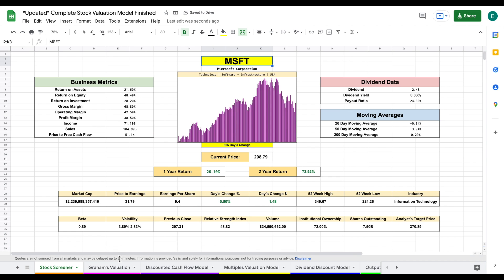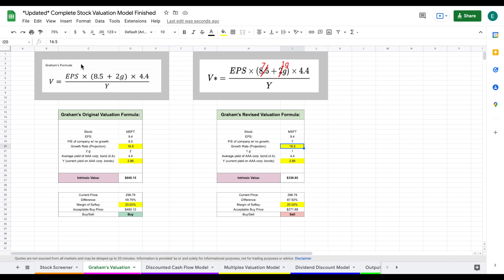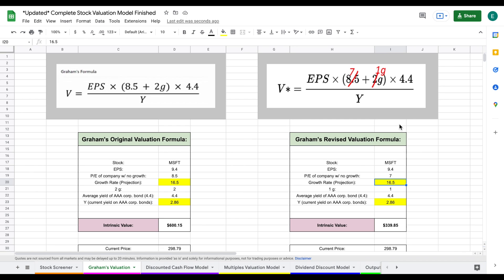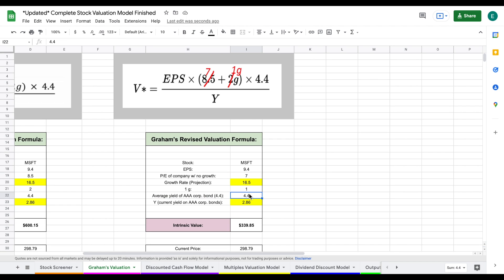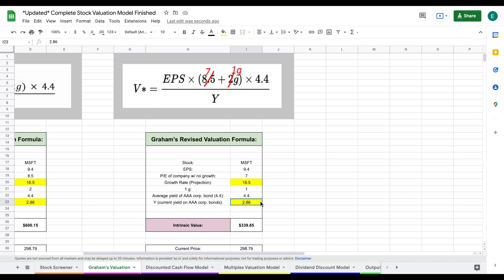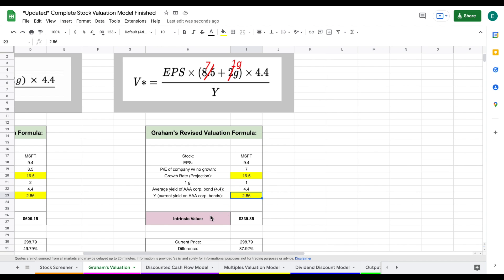Let's start looking at our valuation tabs. Because I typed in Microsoft on the stock screener, you can see on Graham's valuation model, Microsoft's metrics have already been listed here. We have Microsoft's earnings per share automatically pulled, the PE of a no-growth company automatically pulled, and the average yield of corporate AAA bonds automatically pulled. The only thing we need to plug in is our growth rate projections and the current yield of triple-A corporate bonds, and we can calculate the intrinsic value of Microsoft using Graham's valuation.